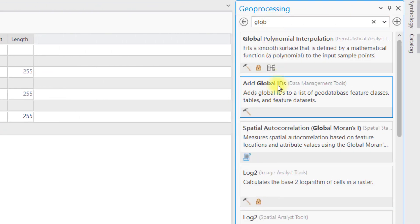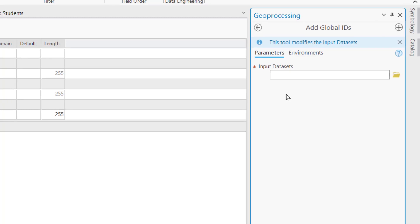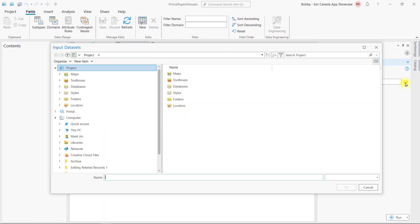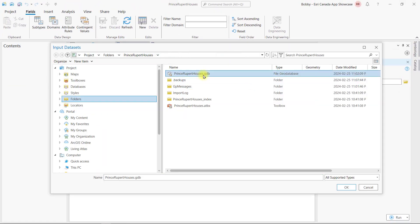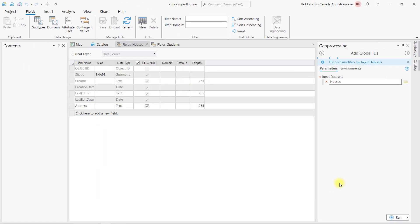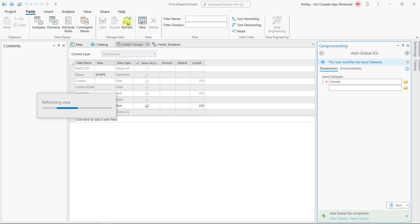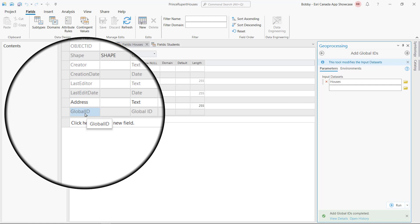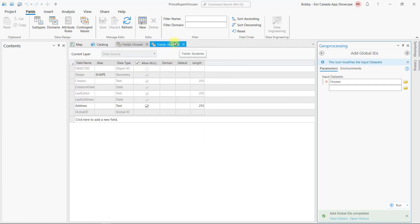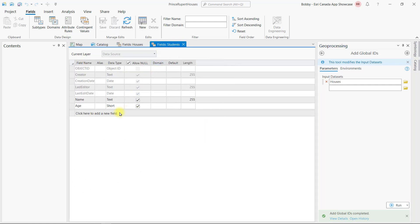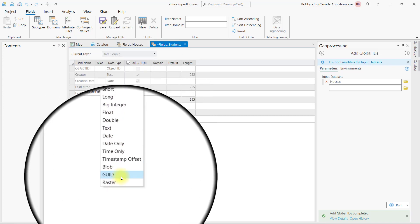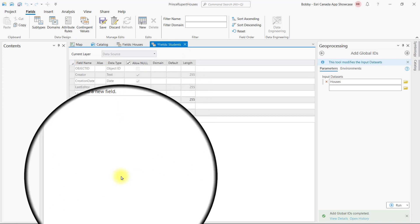Next, I need to create key fields to both datasets for the relate. As the houses feature class is the parent in this relationship, I will run the add global IDs geoprocessing tool to add the key field for houses. To store the related global ID in the student's standalone table, I will create a new key field of type GUID. Don't forget to save your new field!